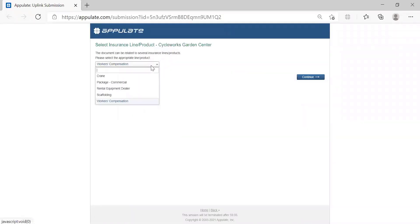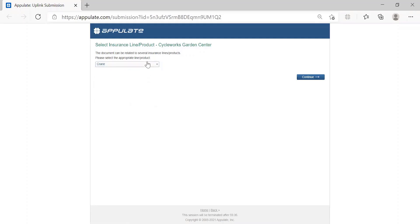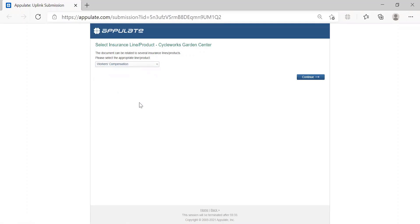Once your credentials are confirmed, your station is going to open up Appulate and ask you to confirm your desired line of business. This will occur if the Accord form that you're using is applicable to more lines of business than one. For example, if I expand this dropdown, the system is showing me what other lines of business could potentially be used for an Accord 130. This allows me to change my desired line of business if the default isn't what I was intending to use.